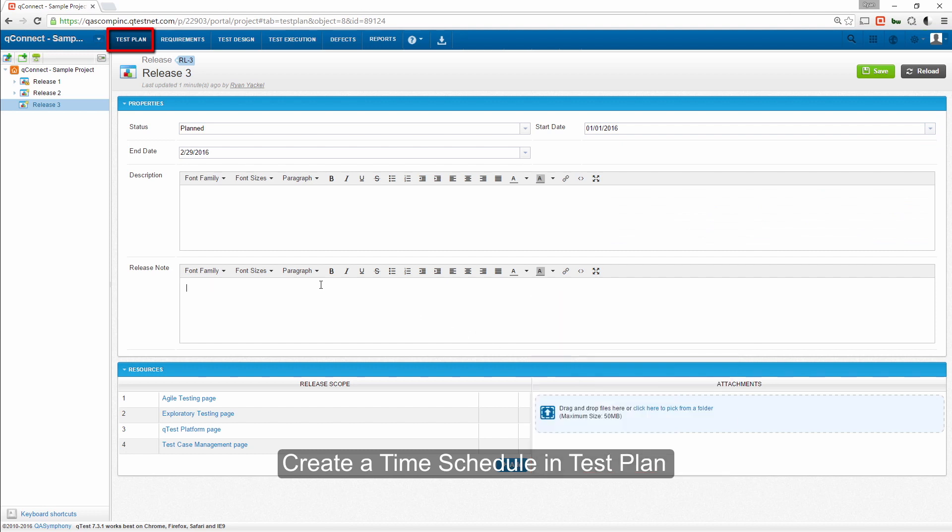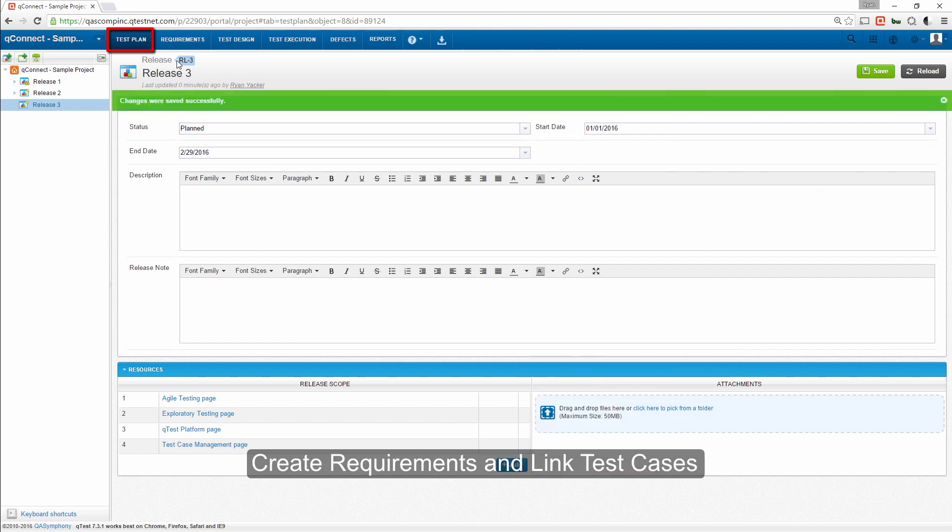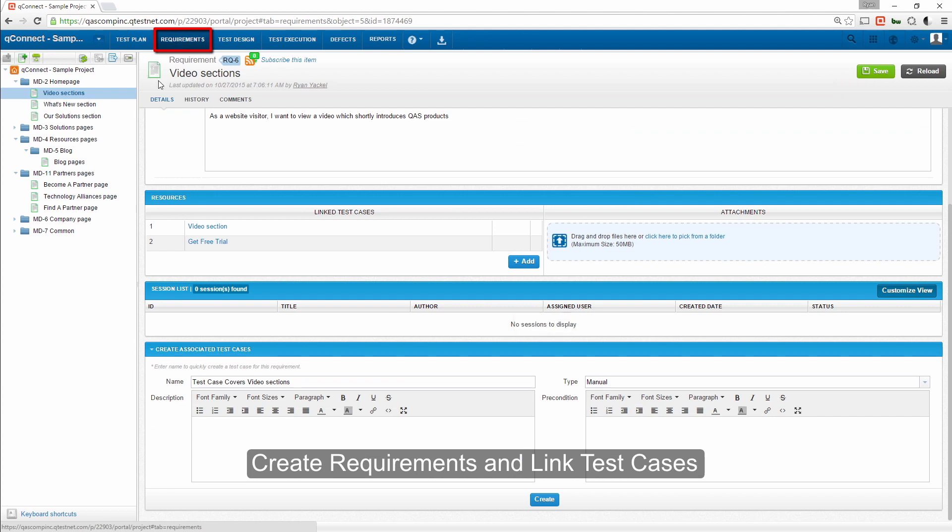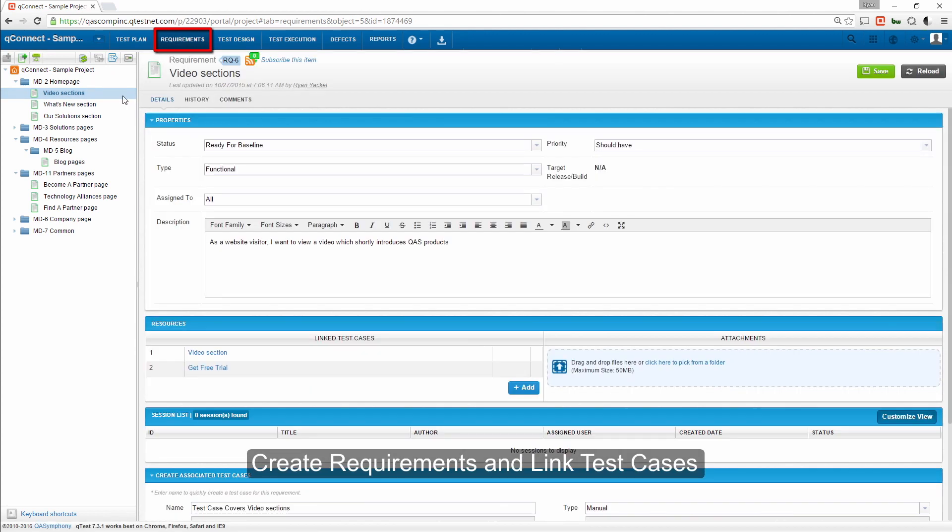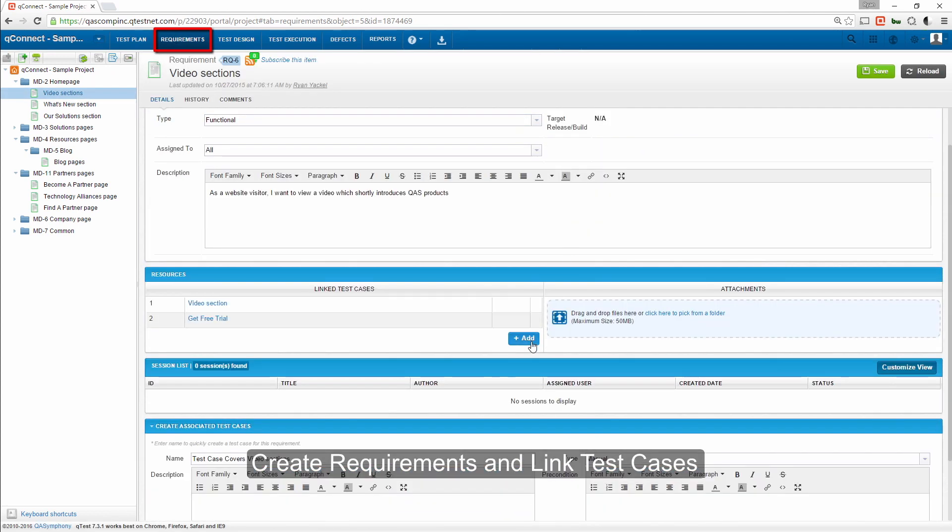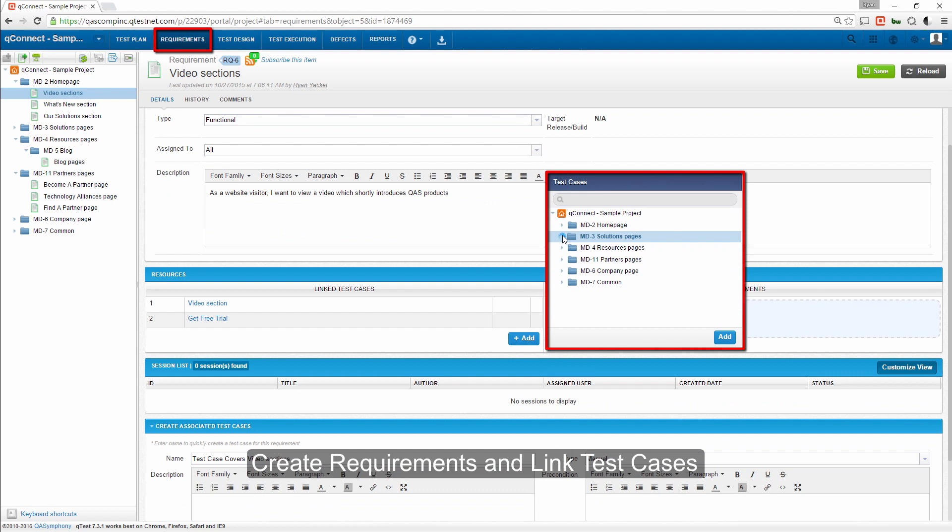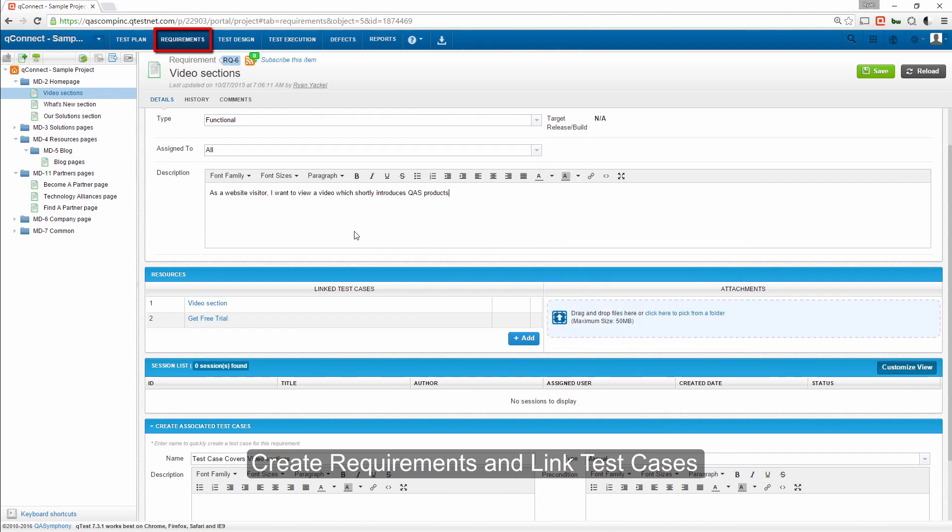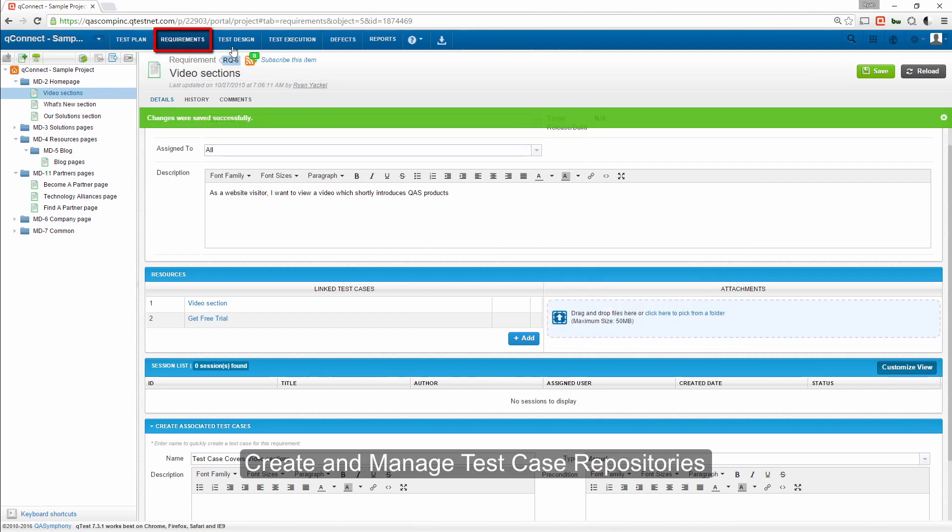These requirements can either be imported or created within the Requirements tab. Once defined, testers can create new test cases and link existing test cases to each requirement for complete test coverage.